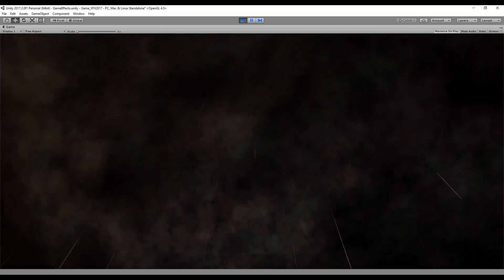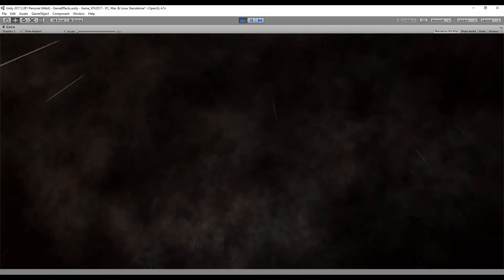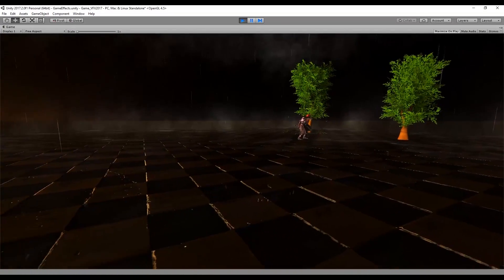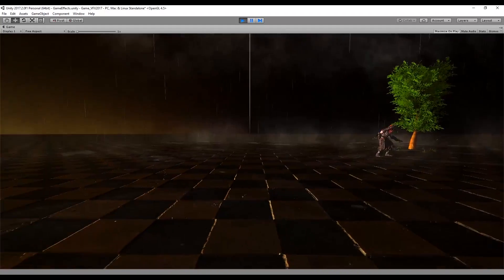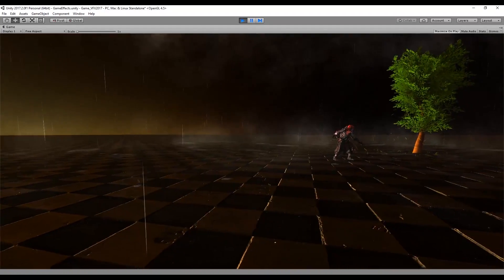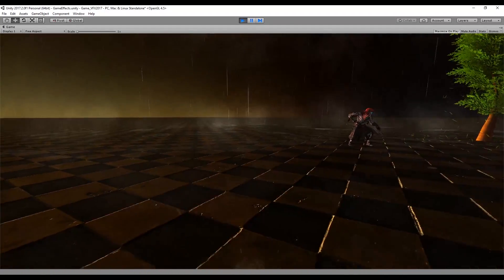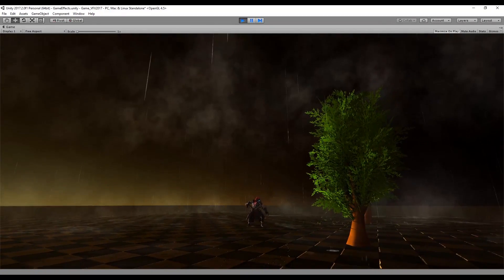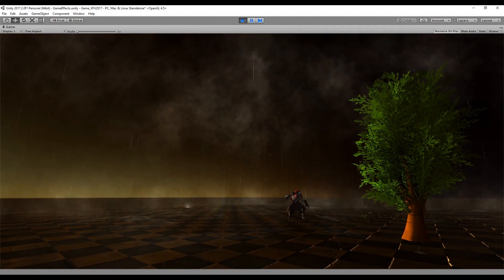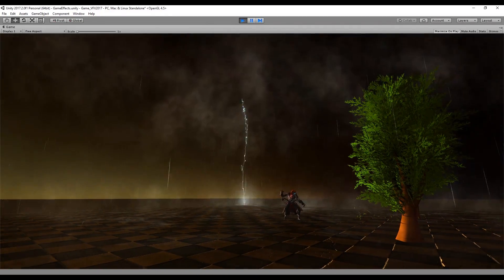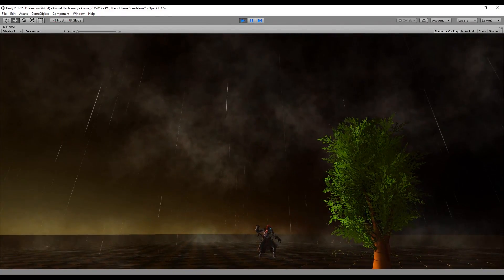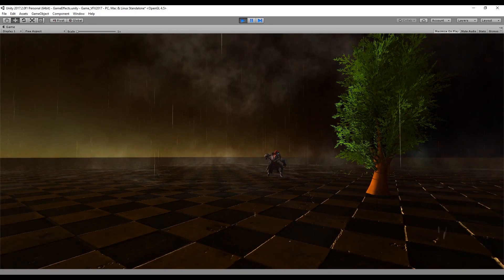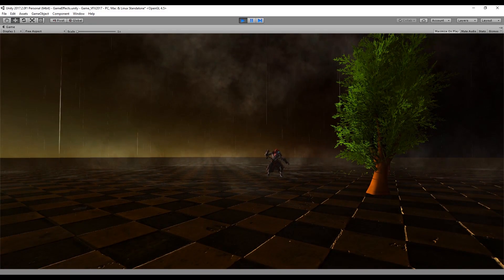Hi everyone, welcome to the series Visual Effects for Games. This is tutorial number 20 and this time we are going to see how to create some rain that includes clouds, mists, and ripples and splashes for the rain. We can also see some lightning, but the thunder deserves a tutorial of its own for the next video, otherwise this one would be too long.